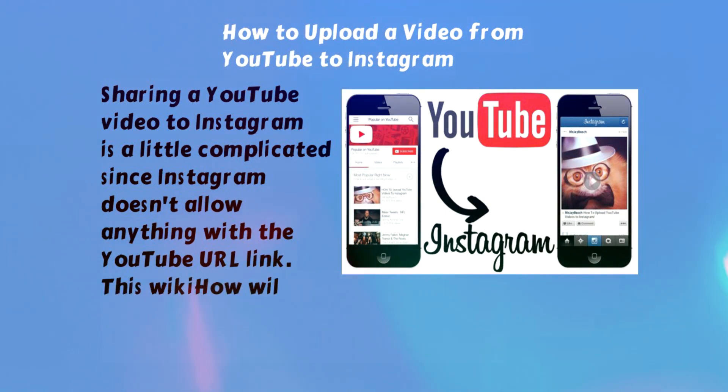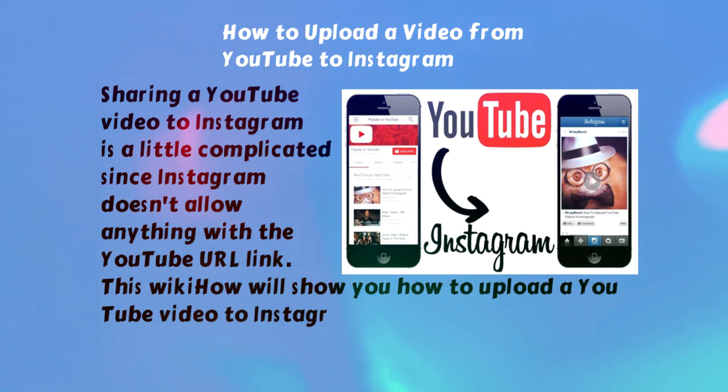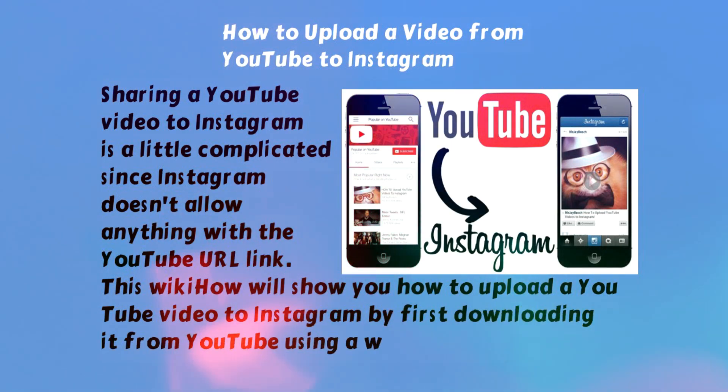This video will show you how to upload a YouTube video to Instagram by first downloading it from YouTube using a web browser.